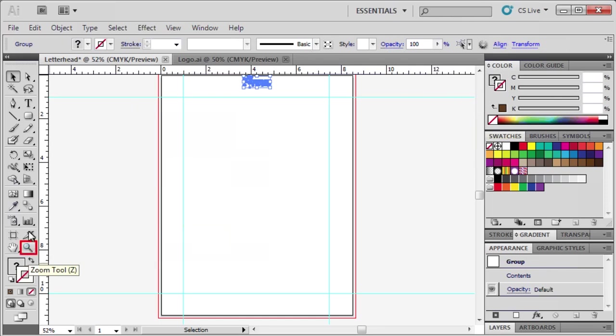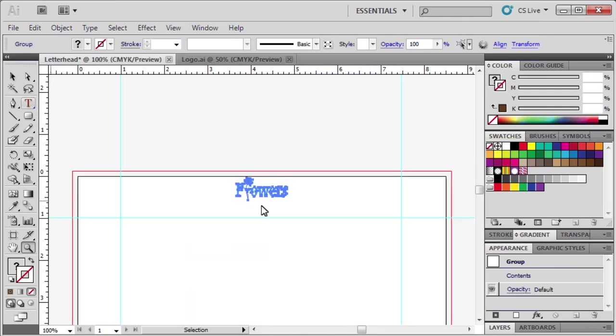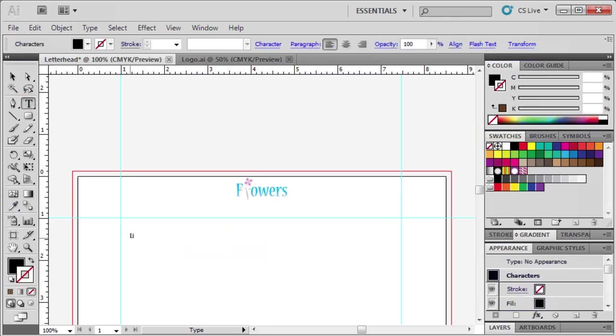Let's use the Zoom tool to magnify the top of the letterhead. To add text, select the Type tool, click on the artboard, and type a pretend address. In our case, we're going to type Library Palmer Wing Room 4056.